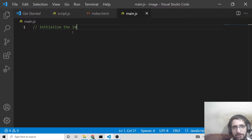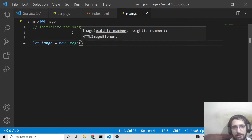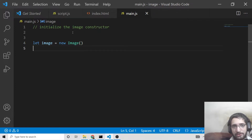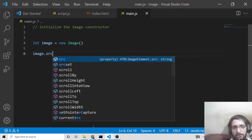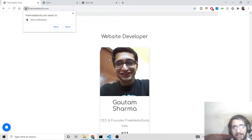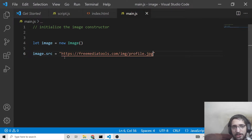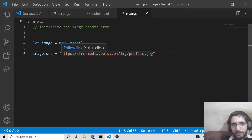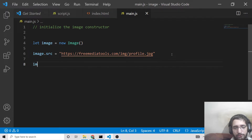First of all, we will initialize the Image constructor which is built-in in JavaScript. We will declare a variable called image, use the new keyword, and Image is a built-in constructor in JavaScript. After that, you need to provide image.src — you provide the image URL. You can take any image from the internet, copy its image address, and assign it to this variable. It represents the URL — the Uniform Resource Locator — where the image is located.